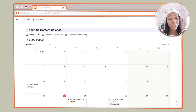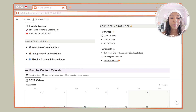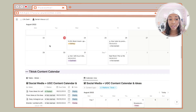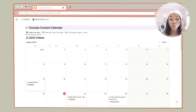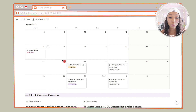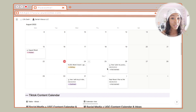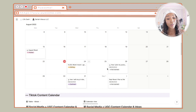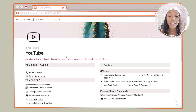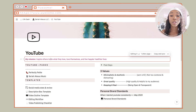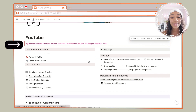Now let's get into the actual content calendar. If you scroll down more on this page, you have my YouTube content calendar, TikTok content calendar, and Instagram content calendar. Starting with YouTube, I have a calendar view of the videos. I love seeing it in a calendar view because it really helps me stay on track, see what videos I have to film and edit for the week. Let's actually go into my YouTube page.